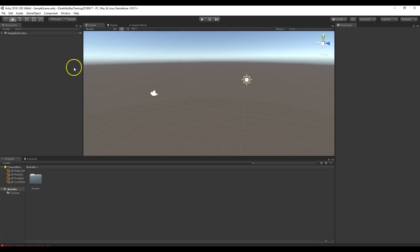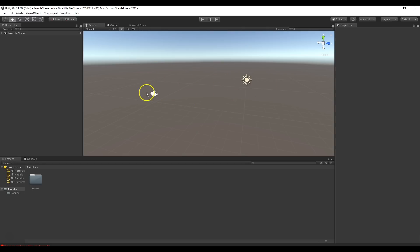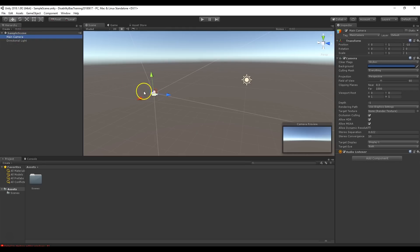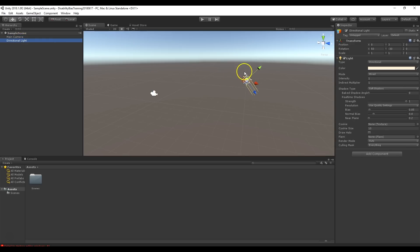The next thing is this window on the left called the hierarchy. The hierarchy is basically a list of every single game object that exists in your scene — and the scene is what they call a level or world that you've created. We've got the sample scene open, which is the default one. If we hit the little arrow it shows all the objects inside — there's only two: a main camera and a directional light. We can click on them to select them.